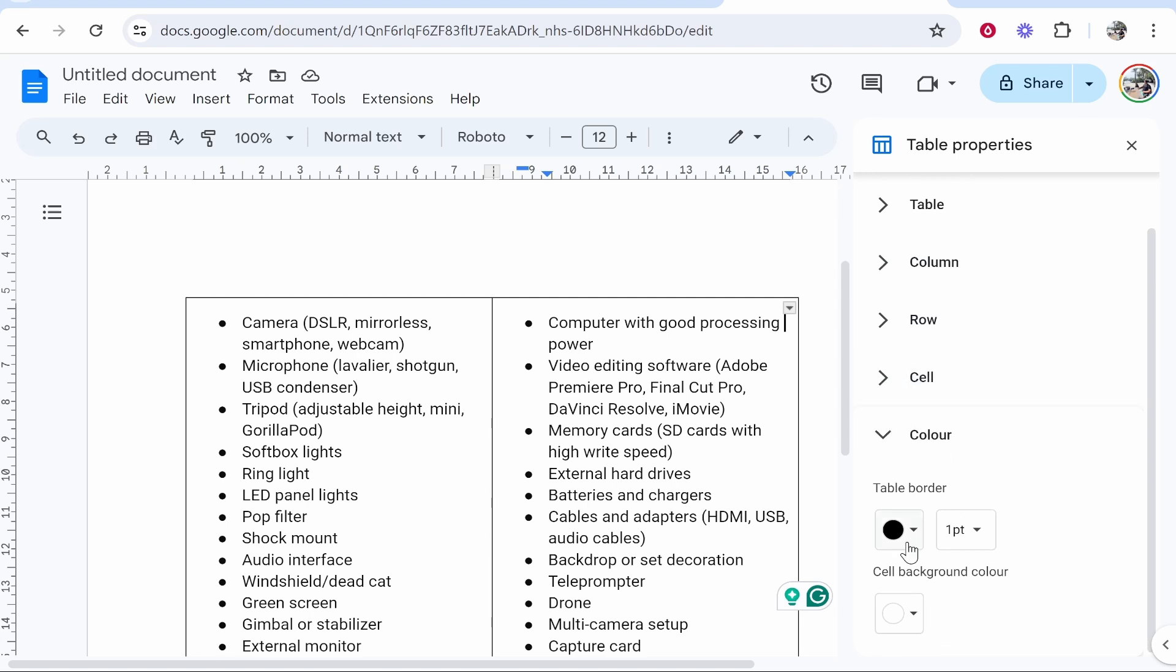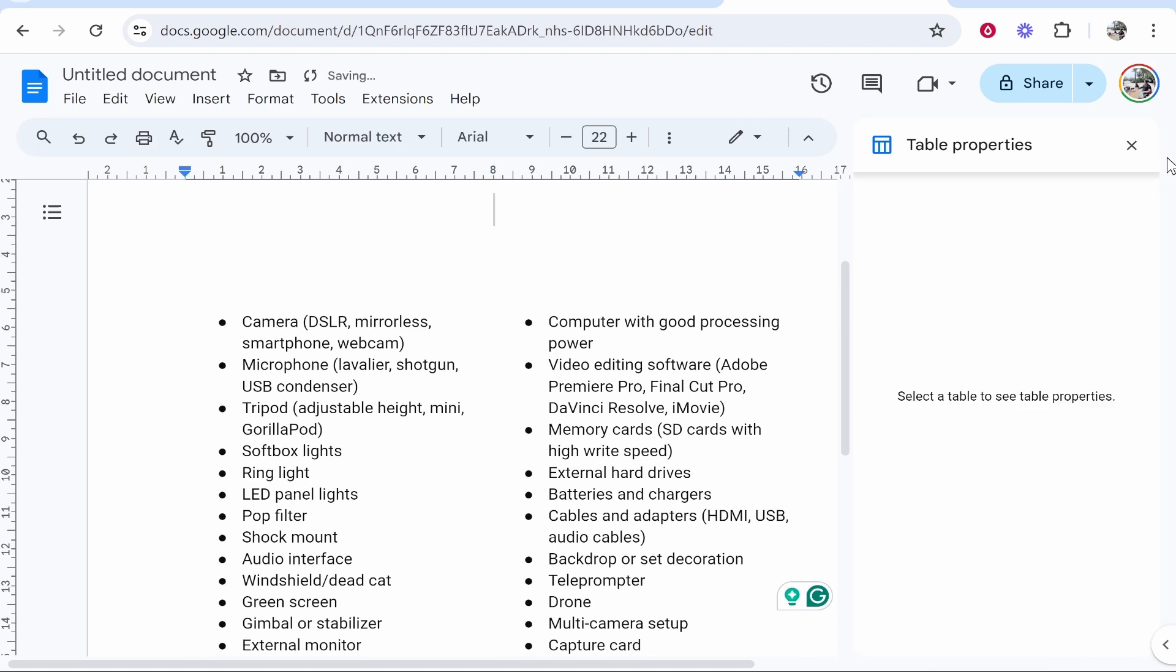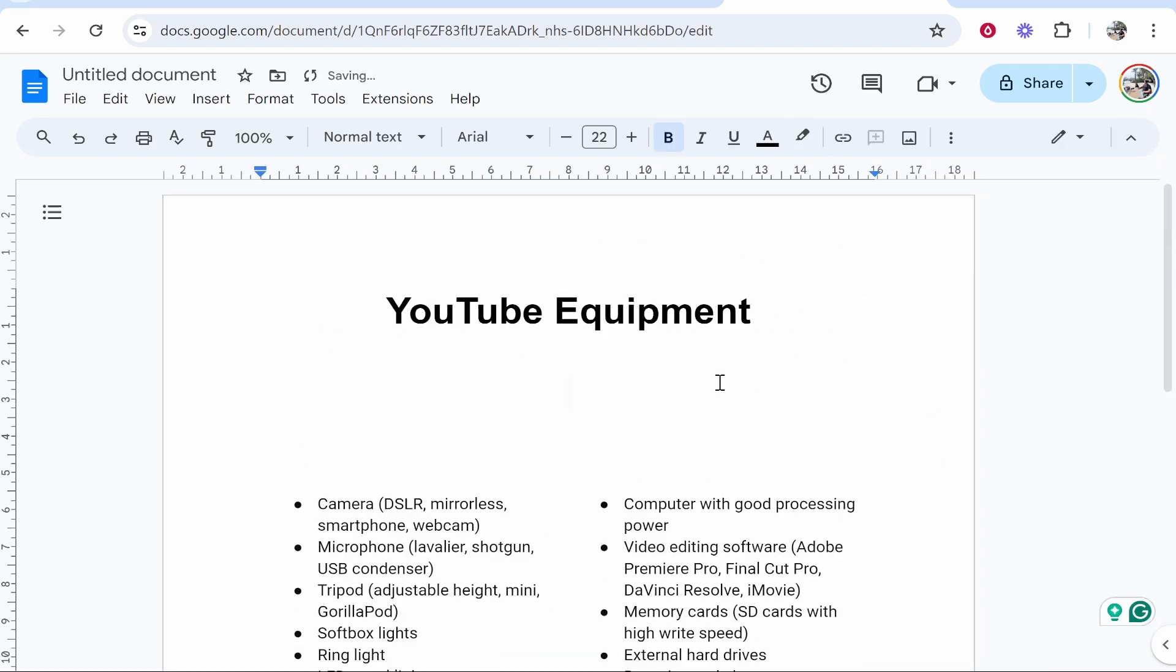You can then either change the color of the table to white, or if you go to the table border, change it from one point to zero. And there you go, you've got your bullet points in a table.